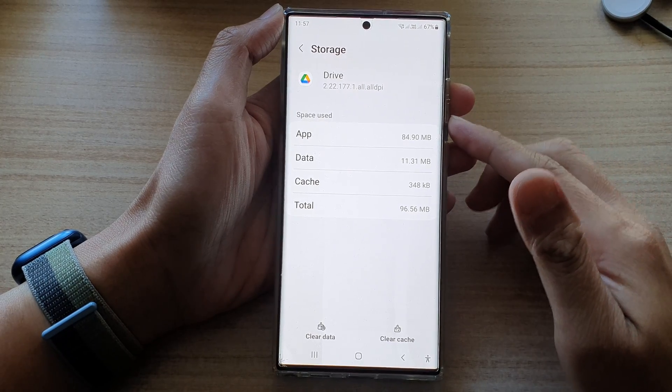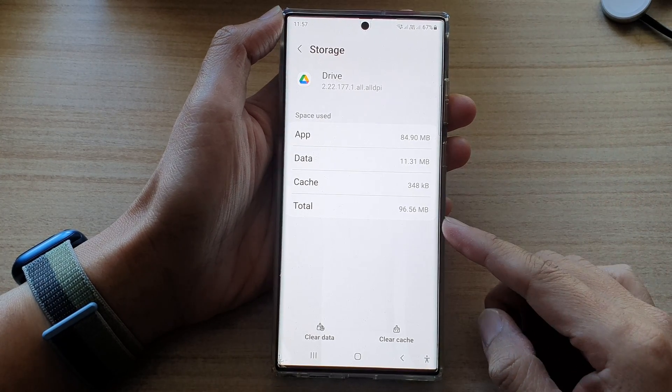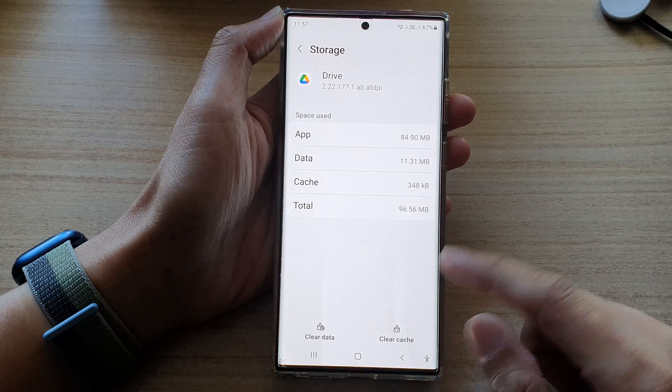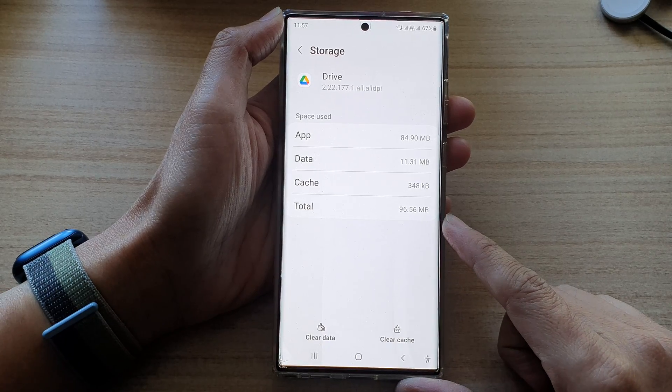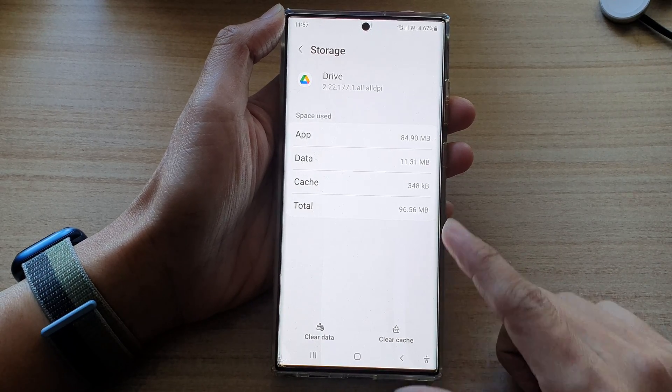Hey guys, in this video we're going to take a look at how you can clear up data on the Samsung Galaxy S22 series.